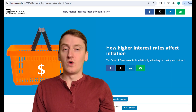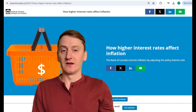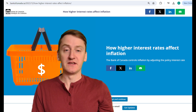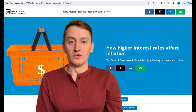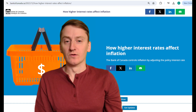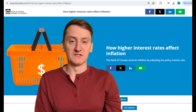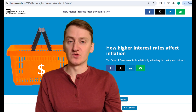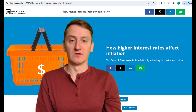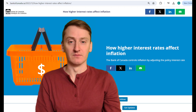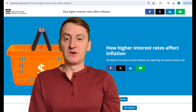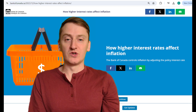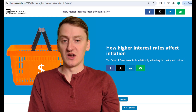But first, to understand why this is such a significant issue in Canada, I'm going to have to give you a very quick lesson on monetary policy and how inflation relates to interest rates. As you probably know, inflation is a measure of the increase in the overall price of goods and services over time. The Bank of Canada tries to control inflation by adjusting interest rates when inflation drifts too far from their 2% annual inflation target. If inflation is too high, they raise the policy interest rate, which discourages people from borrowing and spending, which in turn reduces demand, which slows down price growth.